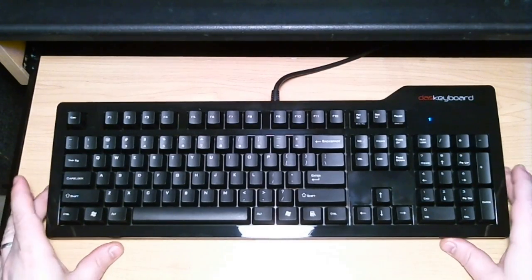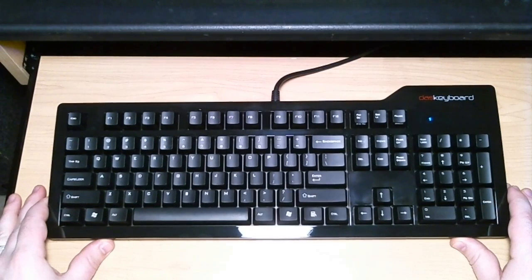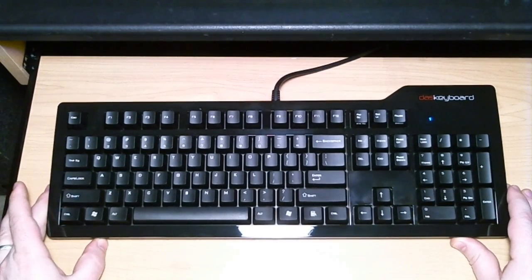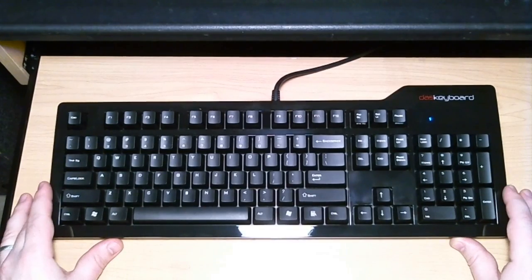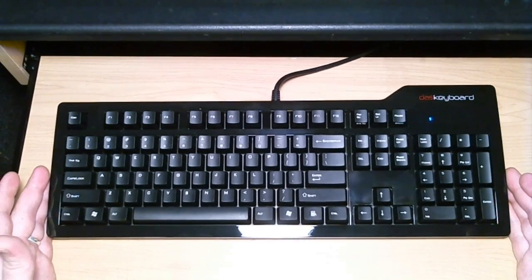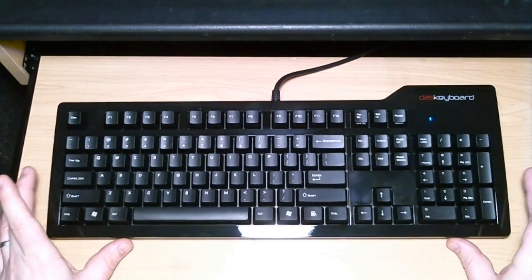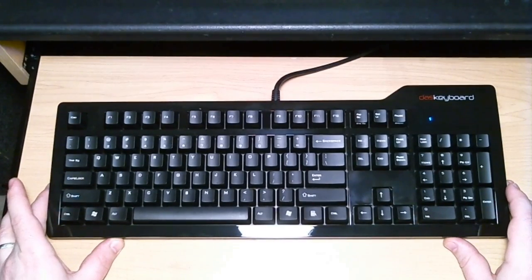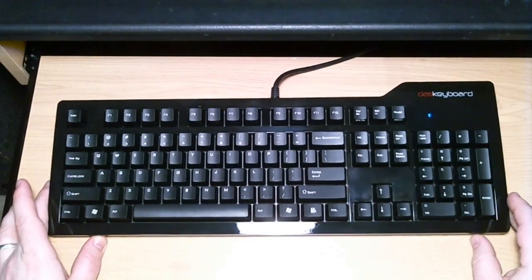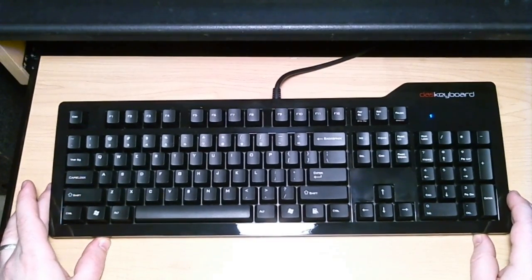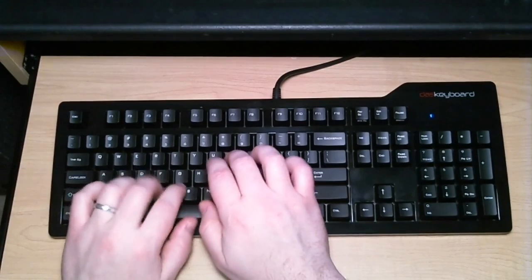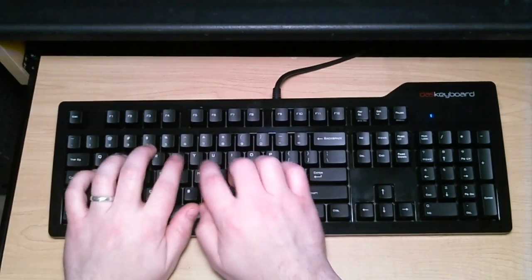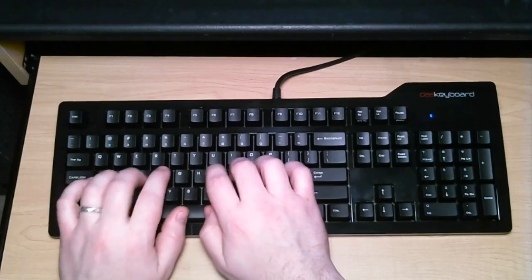Here we have the Das Model S Professional Silent. No, this is not technically considered a gaming keyboard, but it is one of the better mechanical keyboards you can get. And I had it here, so let's just throw it in the mix. The first thing you're going to notice when you type on this keyboard is that it is just awesome to type on. I mean, your fingers are just going to fall in love with this thing. It just feels so solid, so satisfying. I mean, as far as typing goes, this is where it's at.